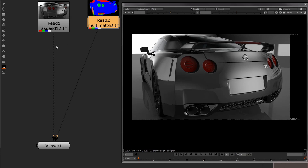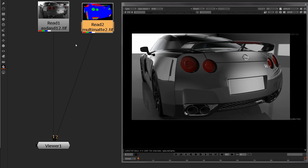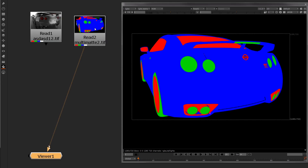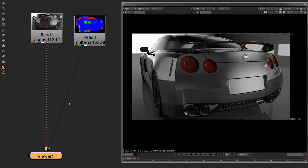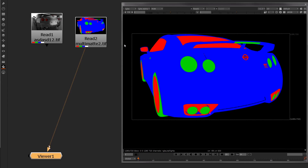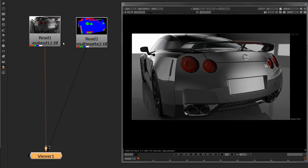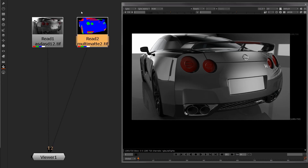The two images we're going to be dealing with today are a car beauty pass rendered out of Maya and a multi-map pass also rendered out of Maya. I'm going to explain how to use this multi-map image in conjunction with this CG render. The multi-map image enables us to isolate certain regions of our final output image to grade or manipulate, based on a certain RGB value which has been isolated and piped into this image. The way that we do that in Nuke is quite simple.